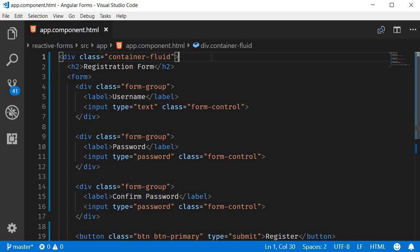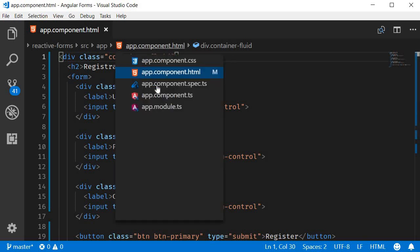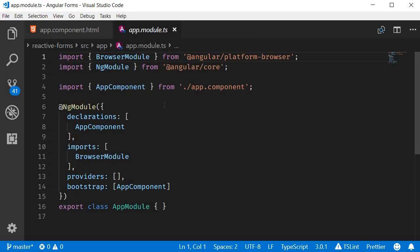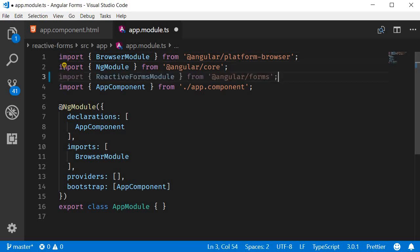In Angular to be able to work with reactive forms, we need the reactive forms module. So the very first step, open app.module.ts and import reactive forms module from angular/forms. Also make sure to add it to the imports array.